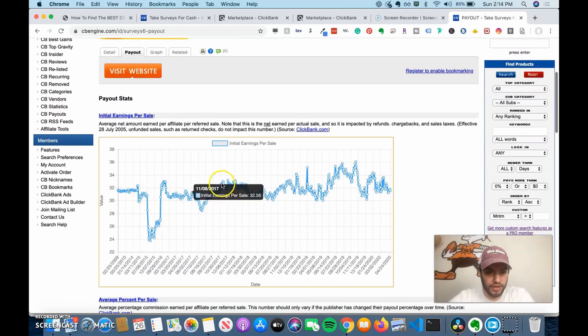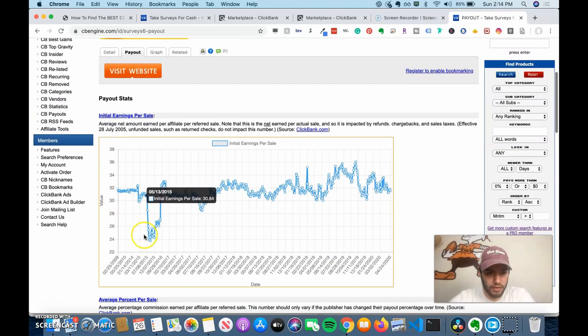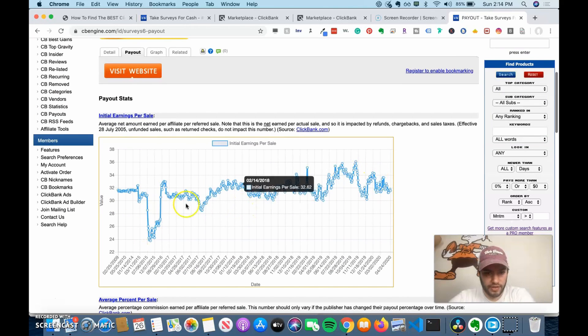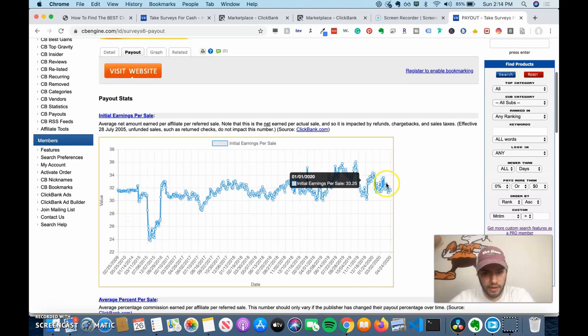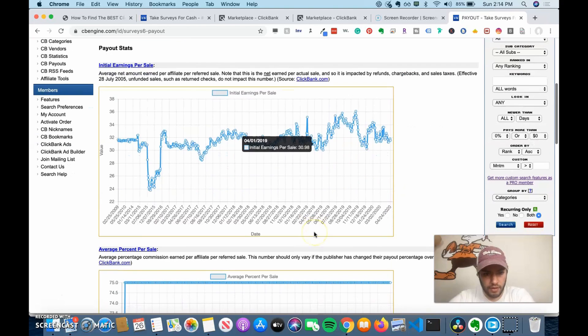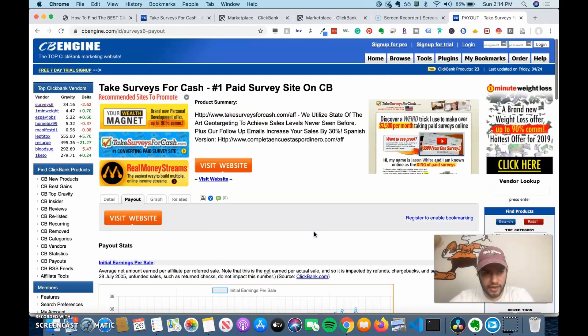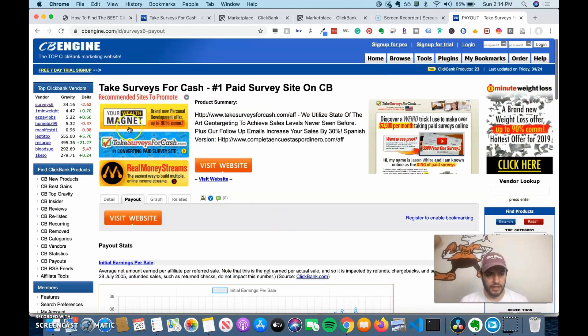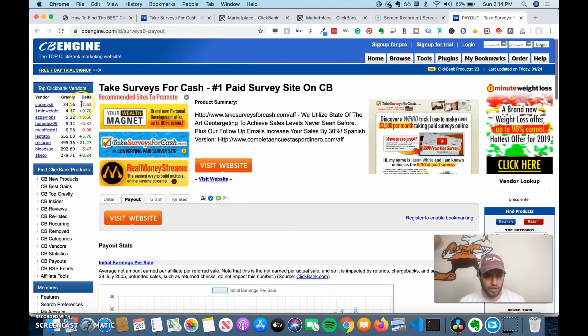You can see the initial earnings per sale. It looks like it dropped in 2015. This is more recently. So it has trended upward and it's fluctuated a little bit here and you can see more data about it. So this is a great site to learn more about the product and to see where it's trending.